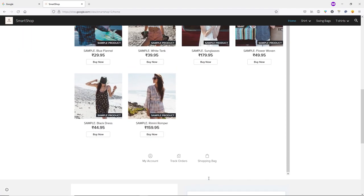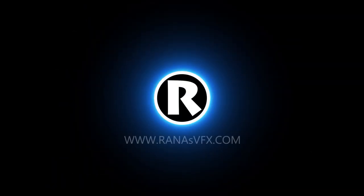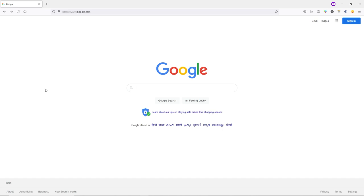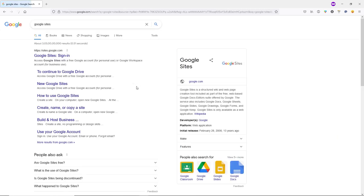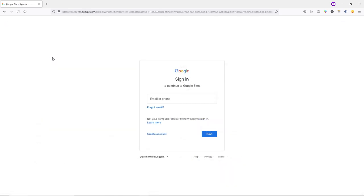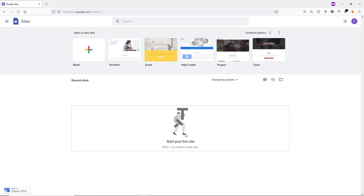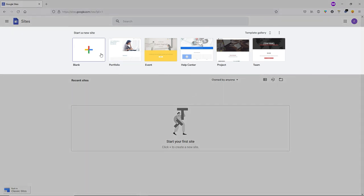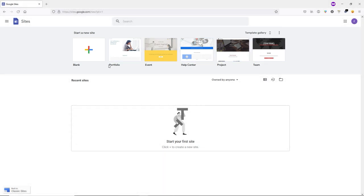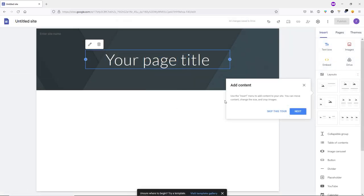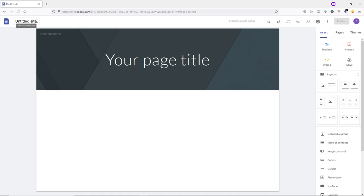To create an e-commerce website with Google Sites, perform a Google search for 'Google Sites' and open the first website. If you don't have a Google account, click 'Create Account' and type your full name, email, and password. Since I already have a Google account, I'll log in now. Click 'Got it' to proceed.